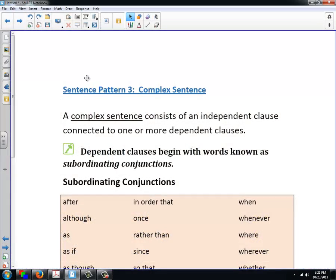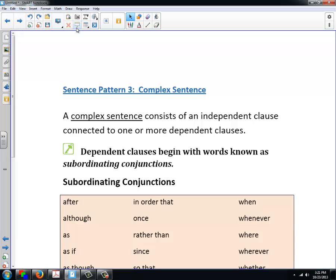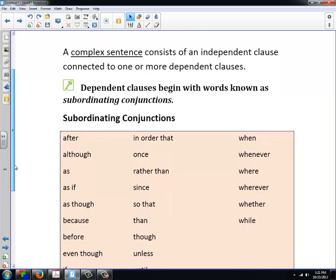Sentence Pattern 3: Complex Sentences. The complex sentence consists of an independent clause connected to one or more dependent clauses. Dependent clauses begin with words known as subordinating conjunctions. The following is a list of subordinating conjunctions.